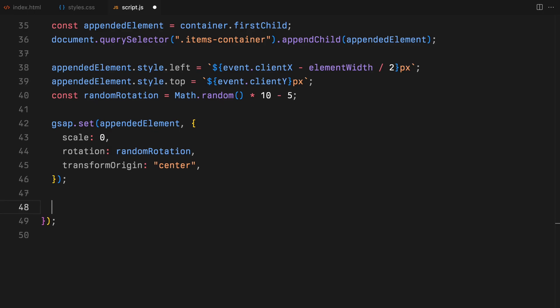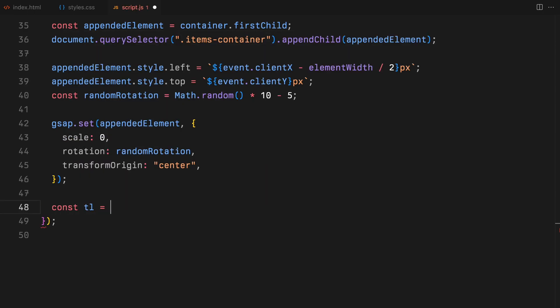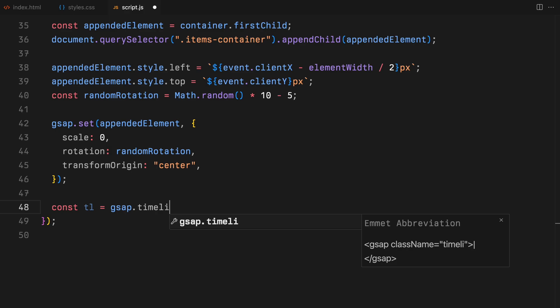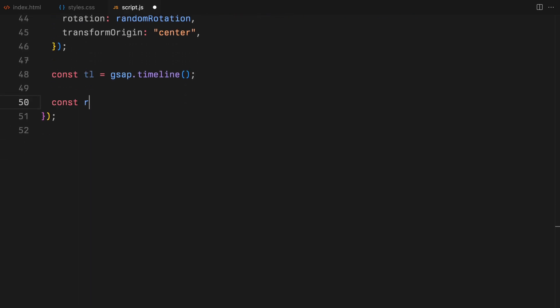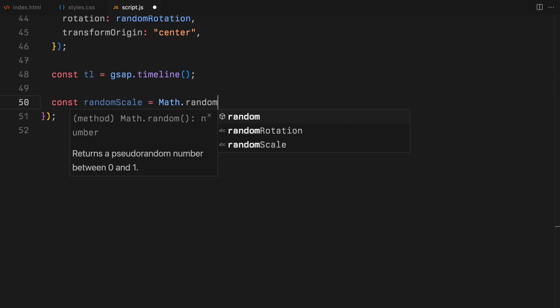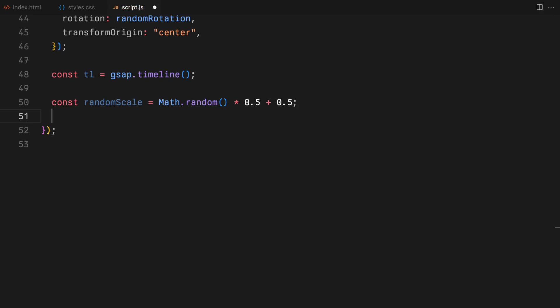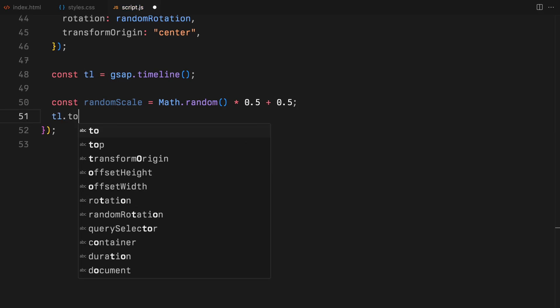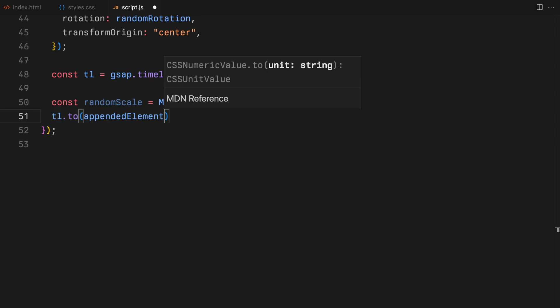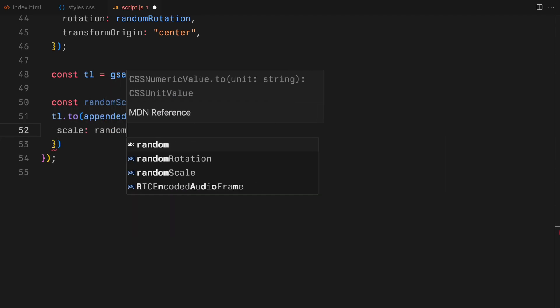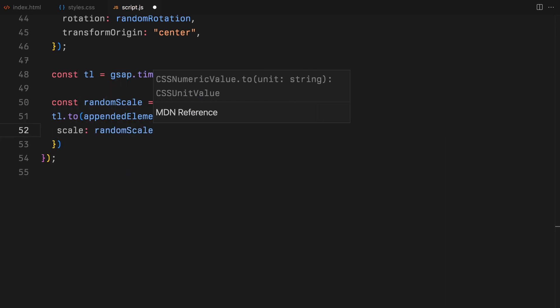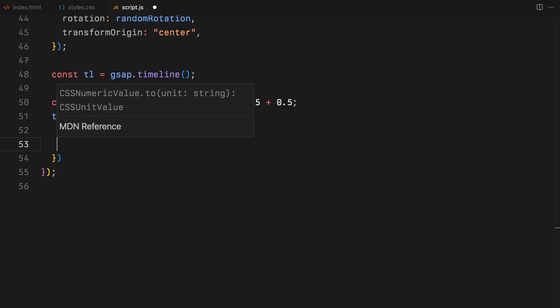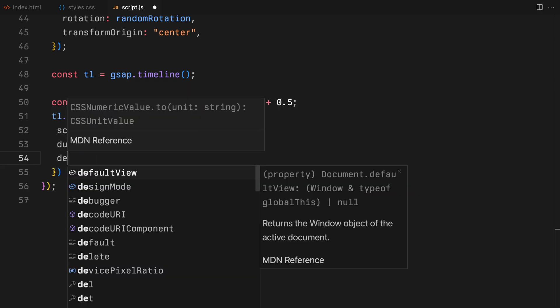Now let's dive into animating our elements with GSAP. We'll start by creating a GSAP timeline for a sequence of animations. First up, we generate a random scale value ranging from 0.5 to 1. This will ensure that each element scales uniquely adding variety to the animations. The timeline kicks off with scaling the appended element to this random scale value. We set a smooth transition with a duration of 0.5 seconds and add a slight delay of 0.1.